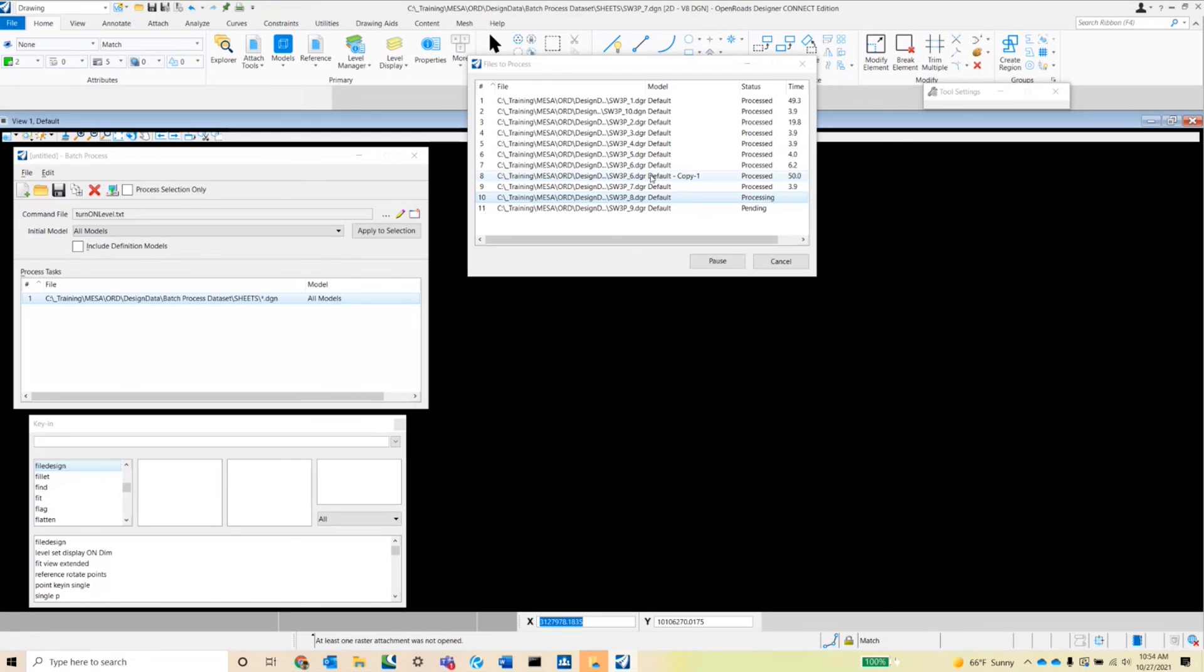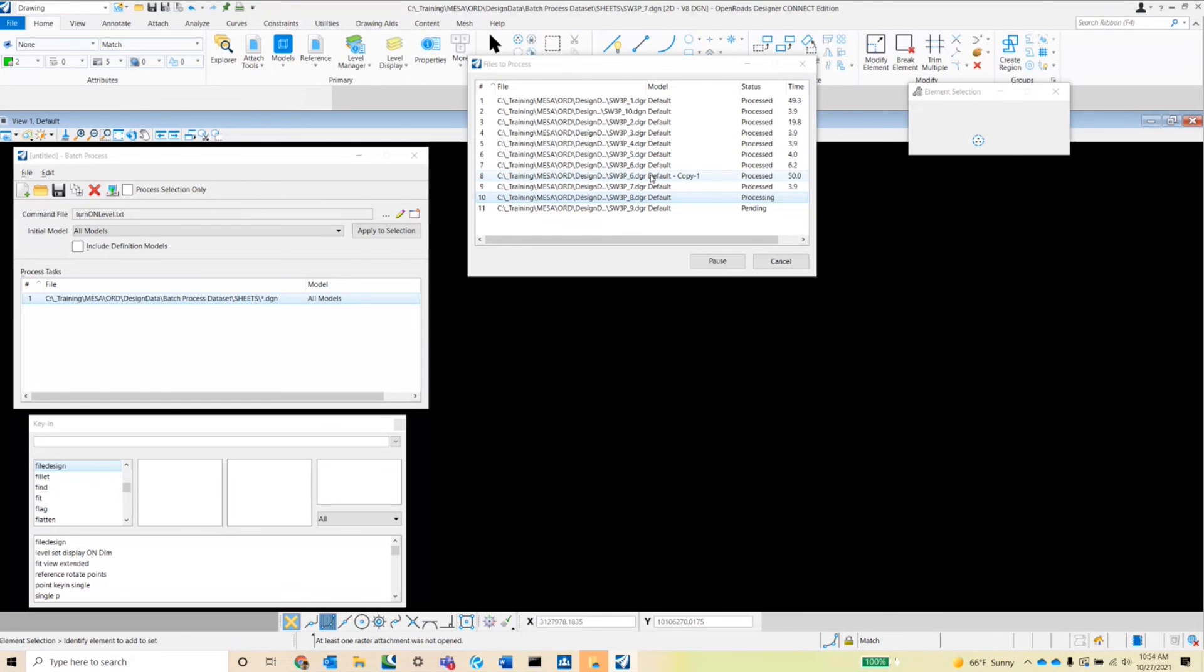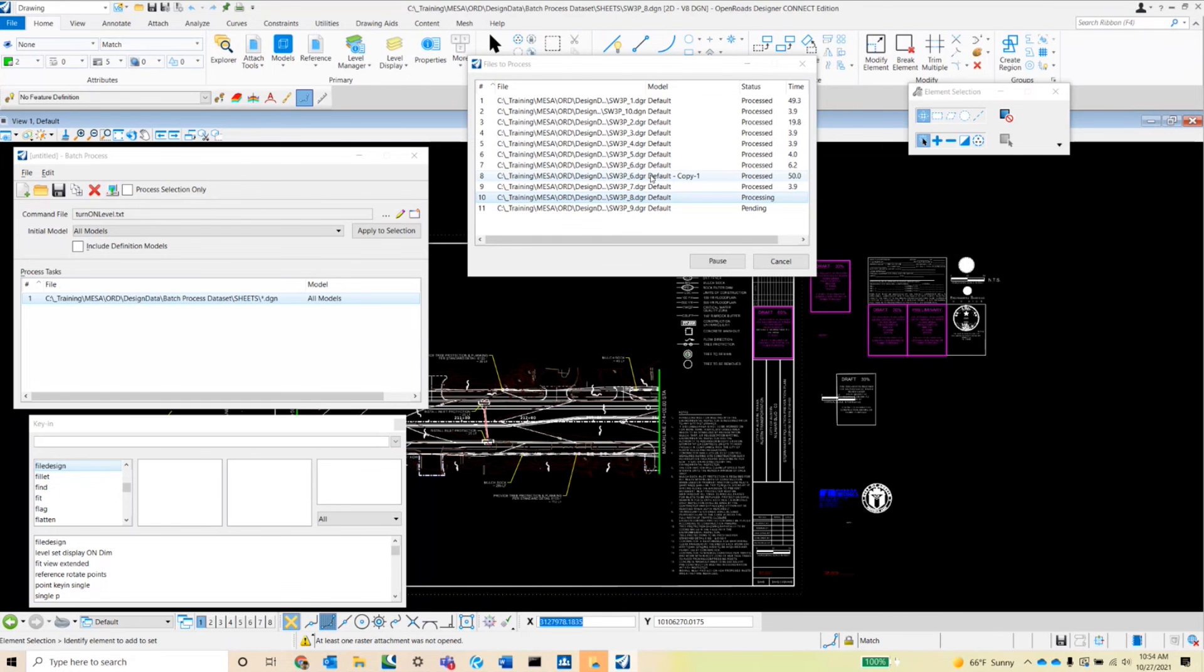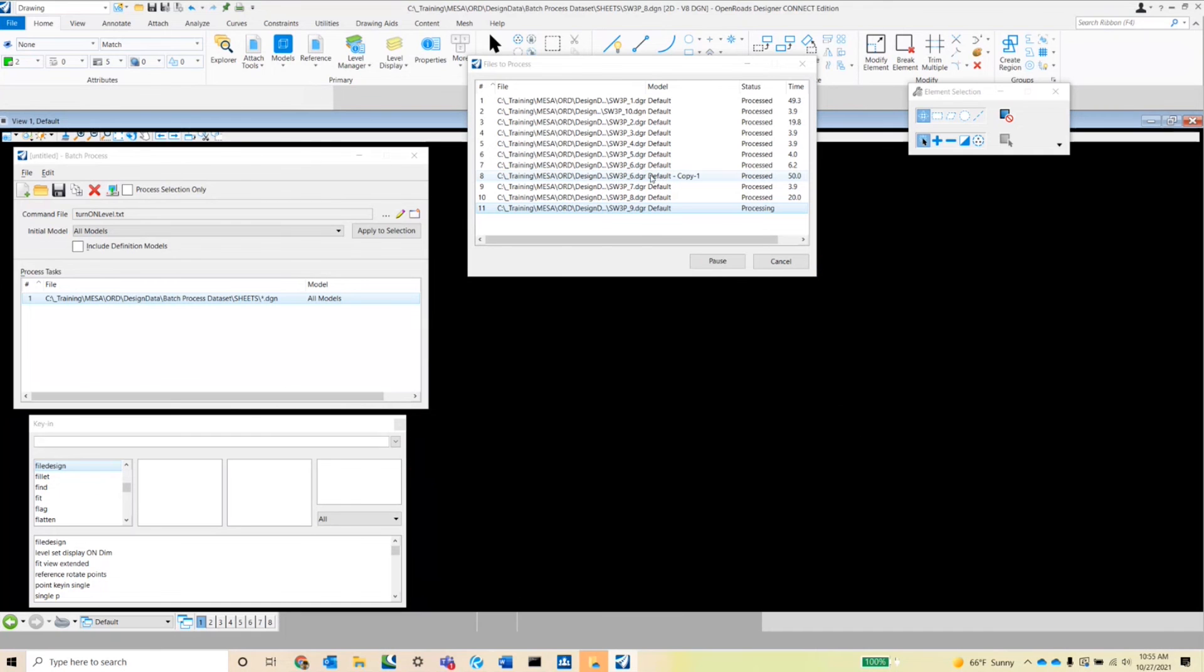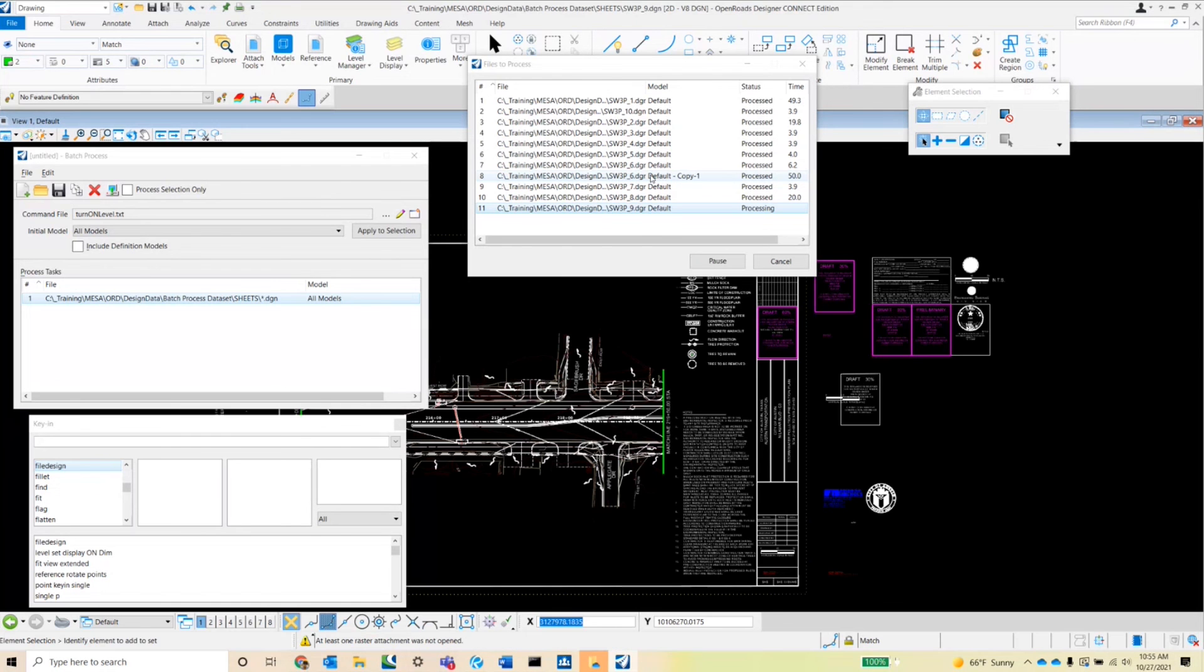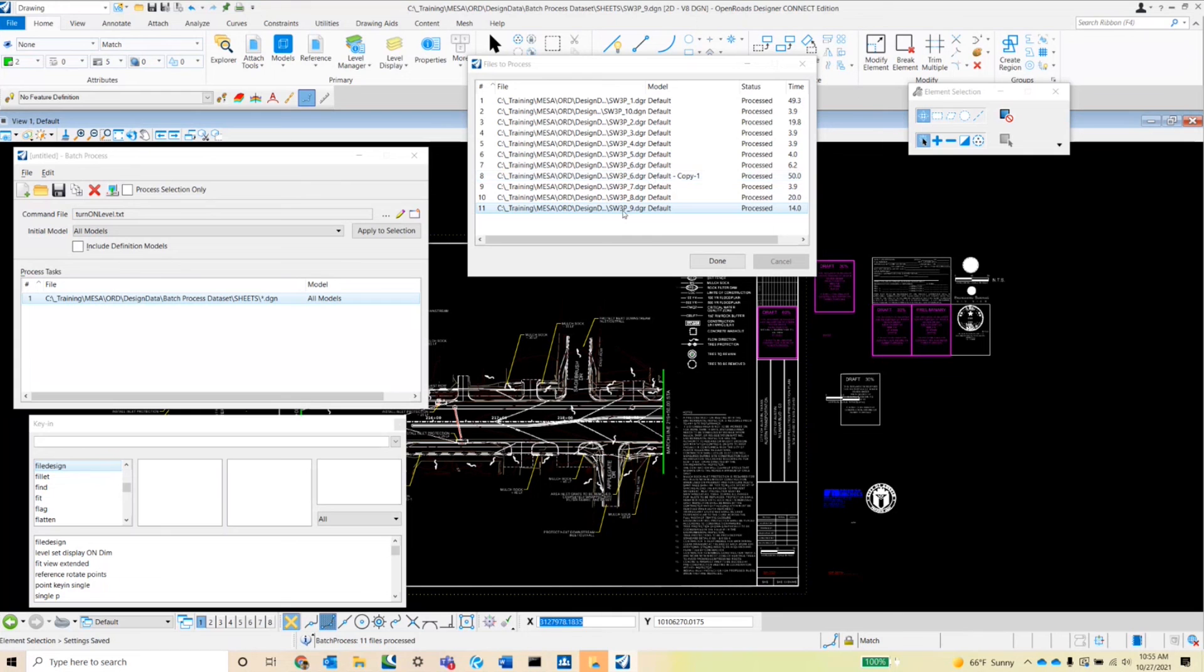Okay, so we're almost complete. We're looking at the last two sheets here. Okay, and you will notice that once all of the sheets have been processed, that pause or process button changes to a done button. I'll go ahead and click that now.